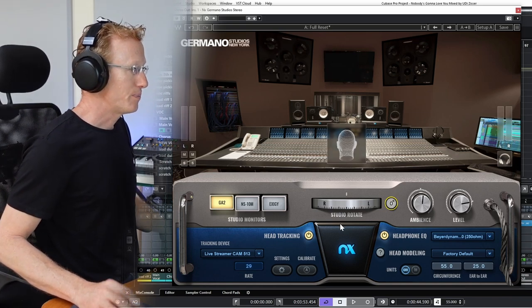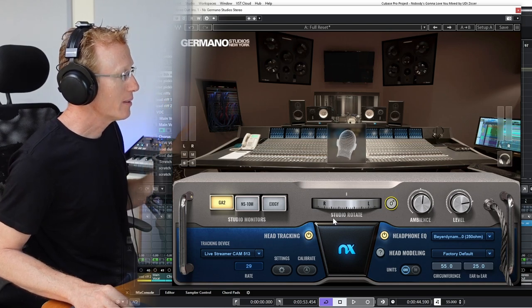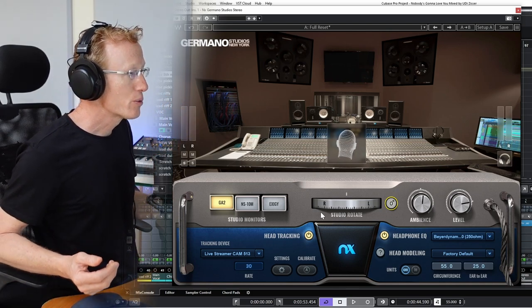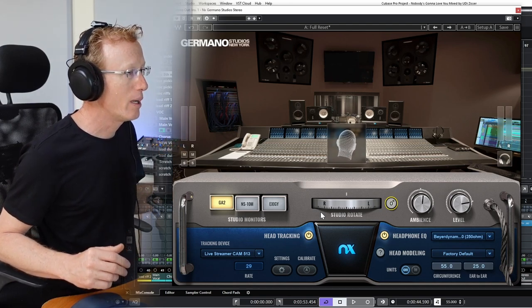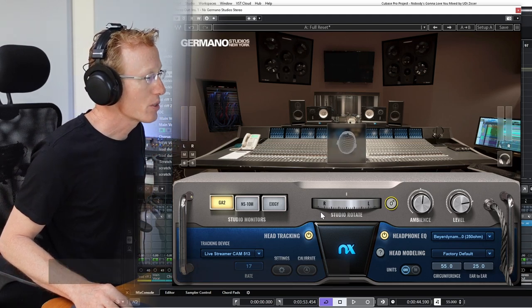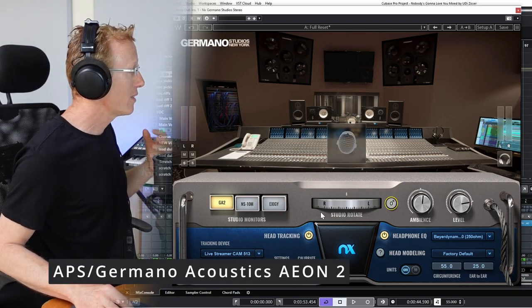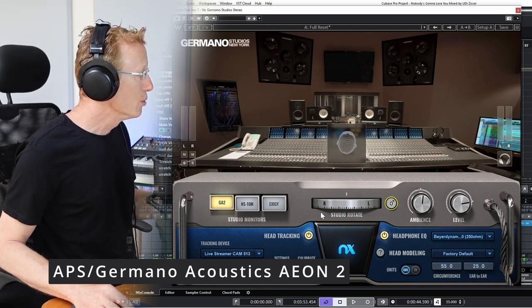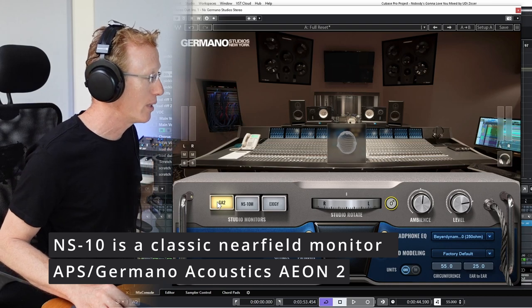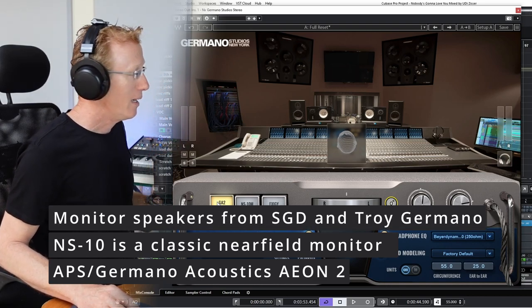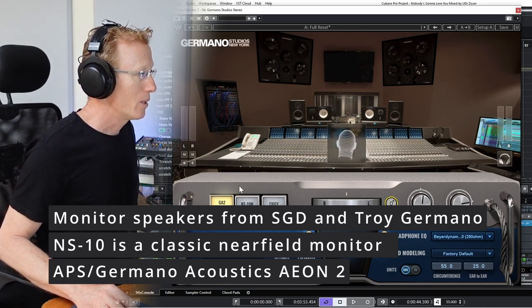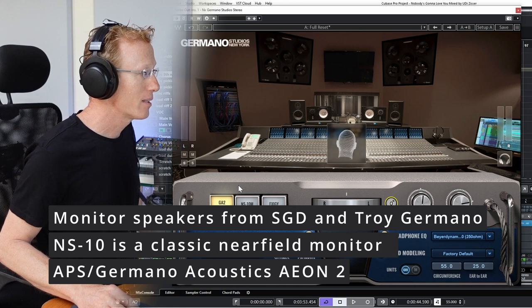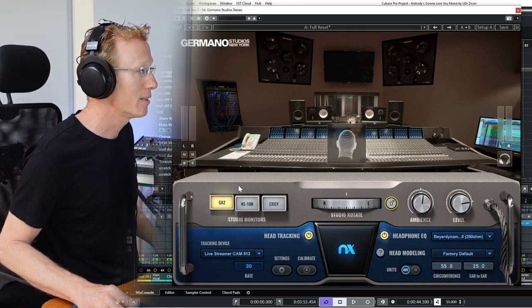I want to show you something else. We have different speakers as they are in the studio, and this also supports stereo, 5.1 surround, and so on. We have three speaker systems to choose from: the GA, which is the APS Germano Acoustic Eon 2 nearfield monitors—that's what I have selected right now—then we have the NS10M, and we have the XCG, which are the big ones on the wall there. Let's have a listen to all three, one by one, and try to appreciate the differences.